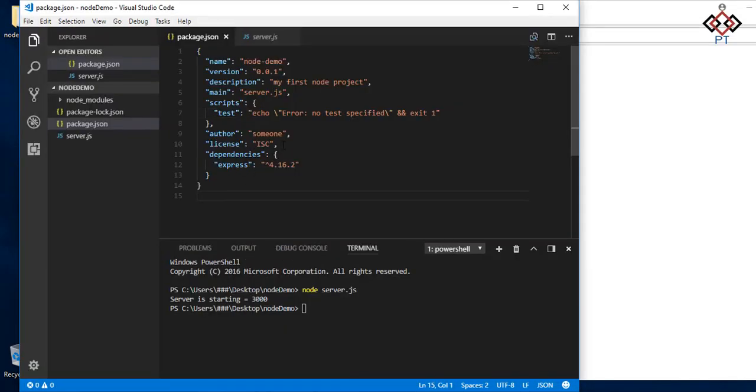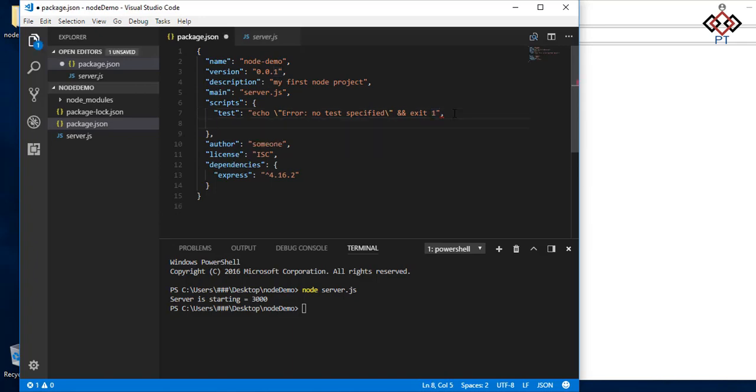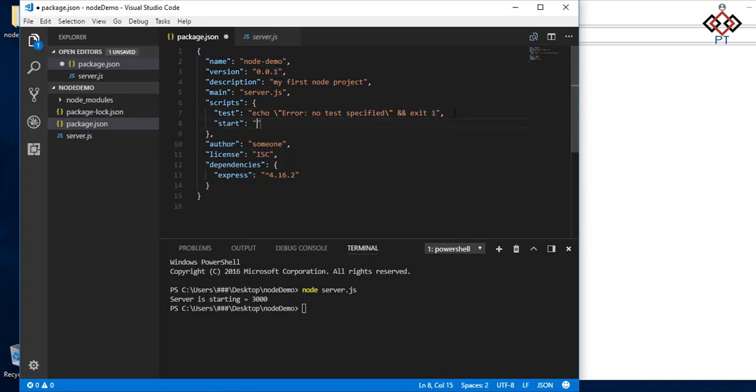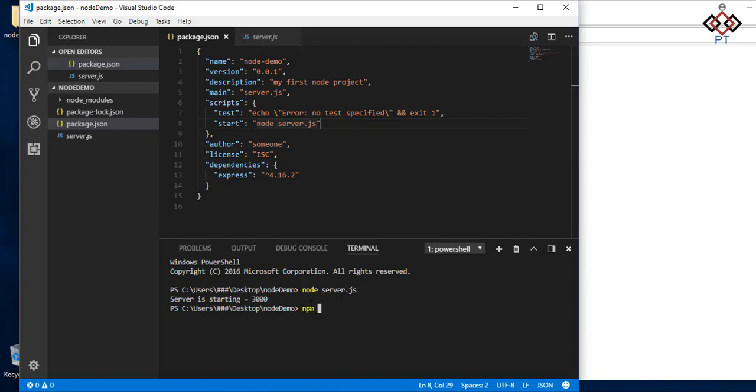You can start your server by npm start command. For this you need to add an additional command on scripts section in your package.json file like this. Again here server.js is your server entry point file name. Go to terminal, type npm start and press enter to see message.